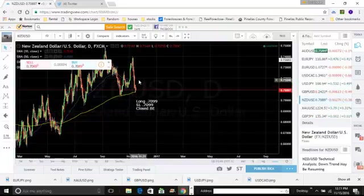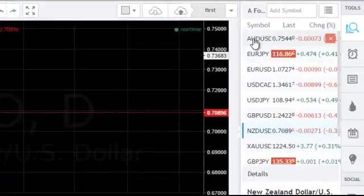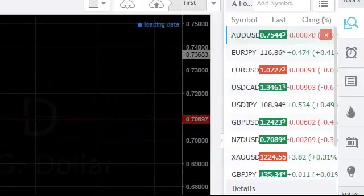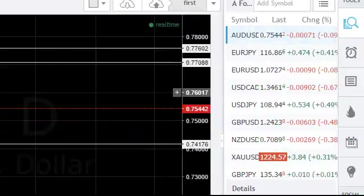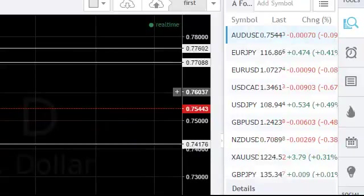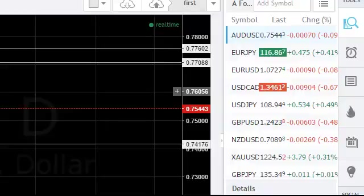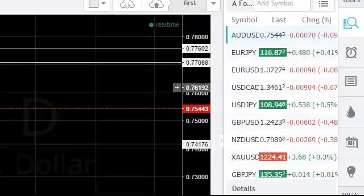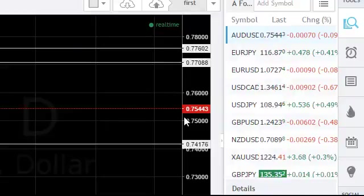Right now, my target would be around the 72 level in the New Zealand USD, and in the Aussie, it's around the 76, 76.50 level.